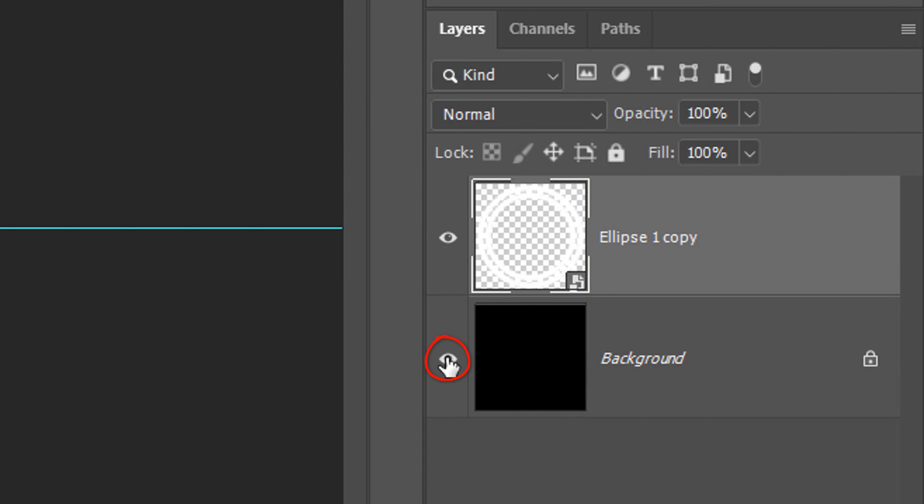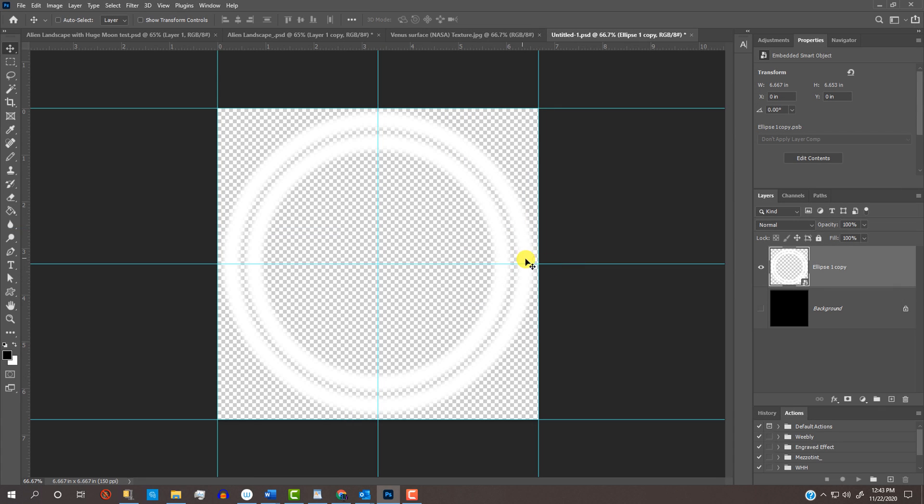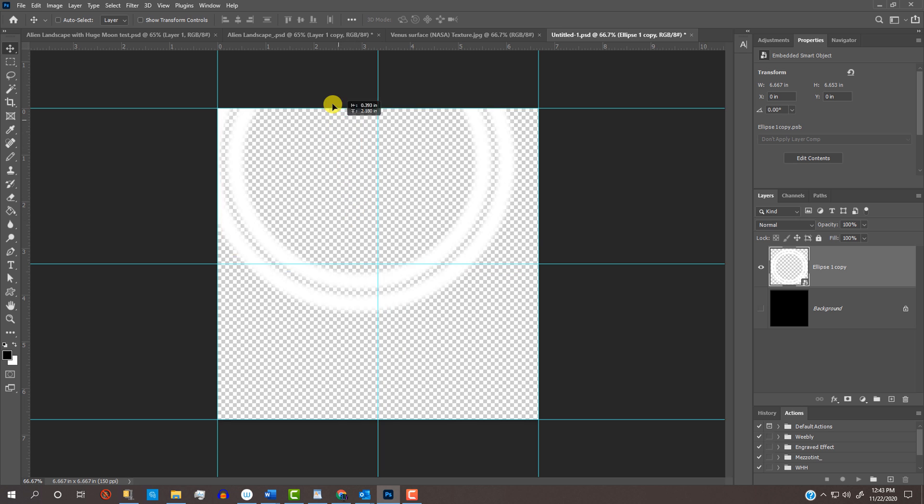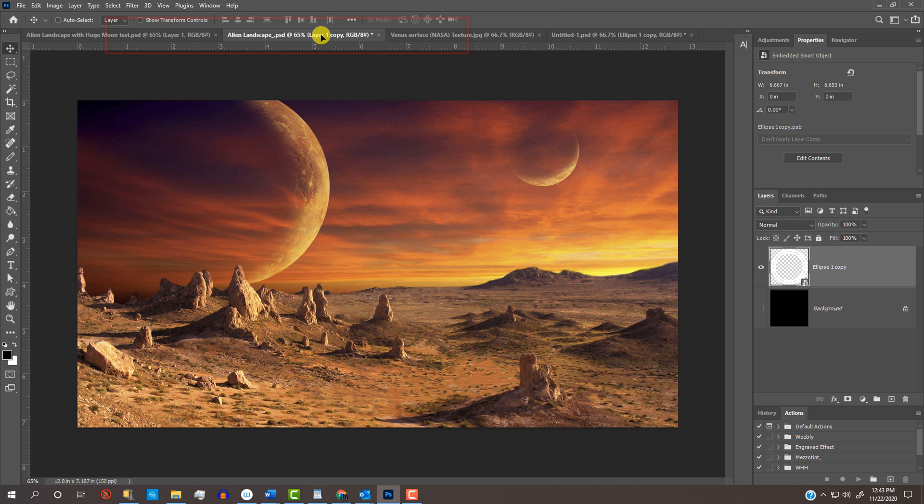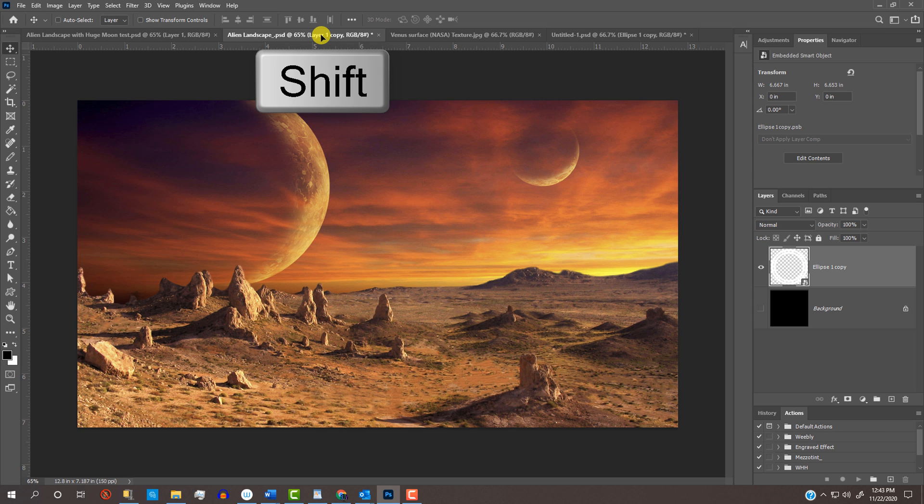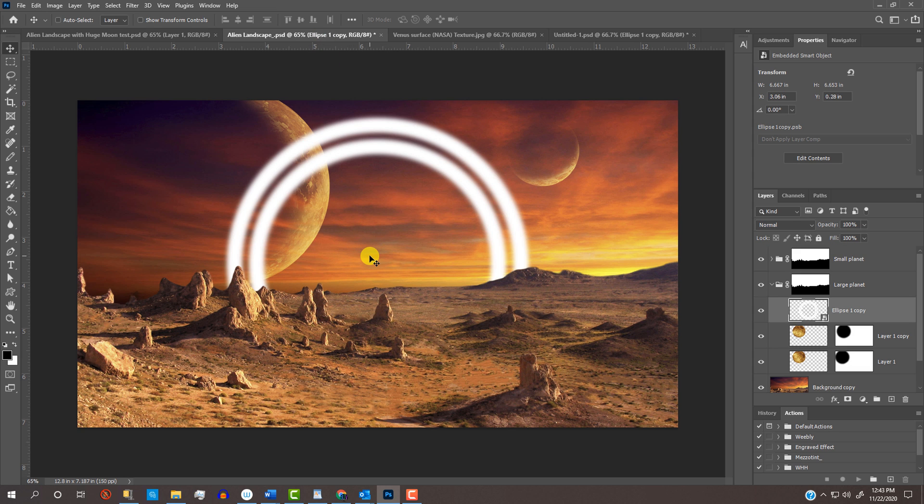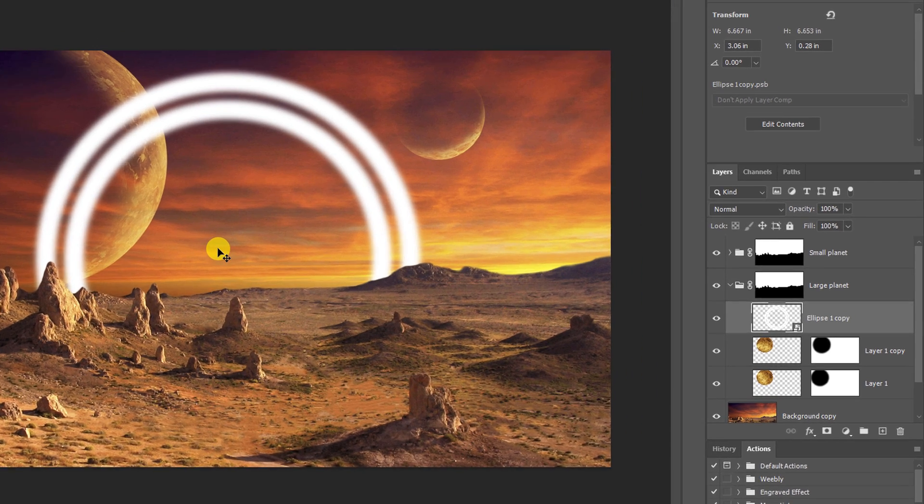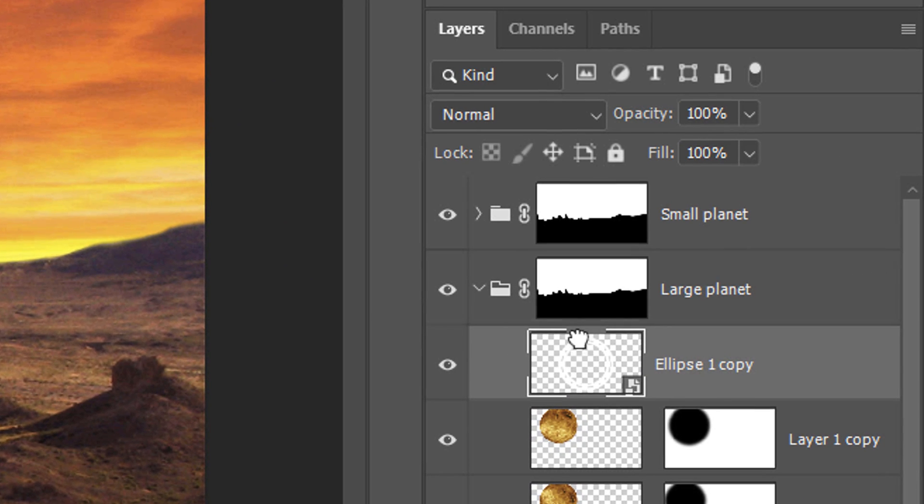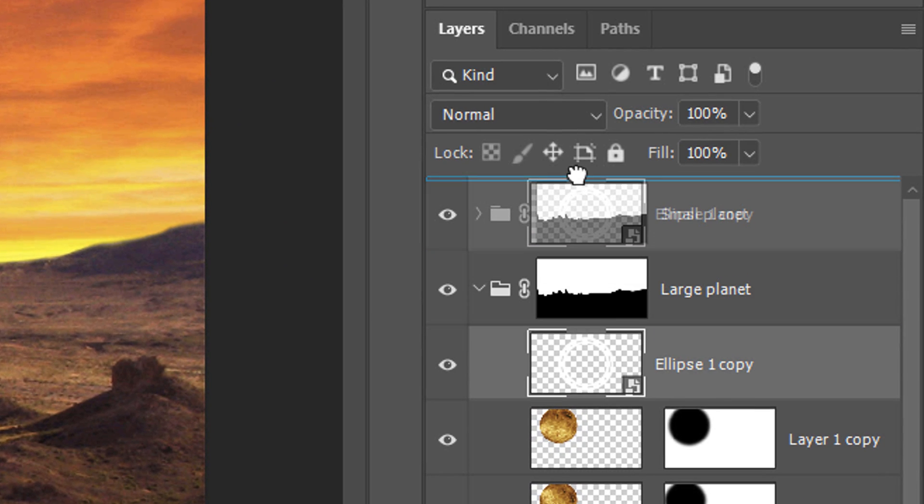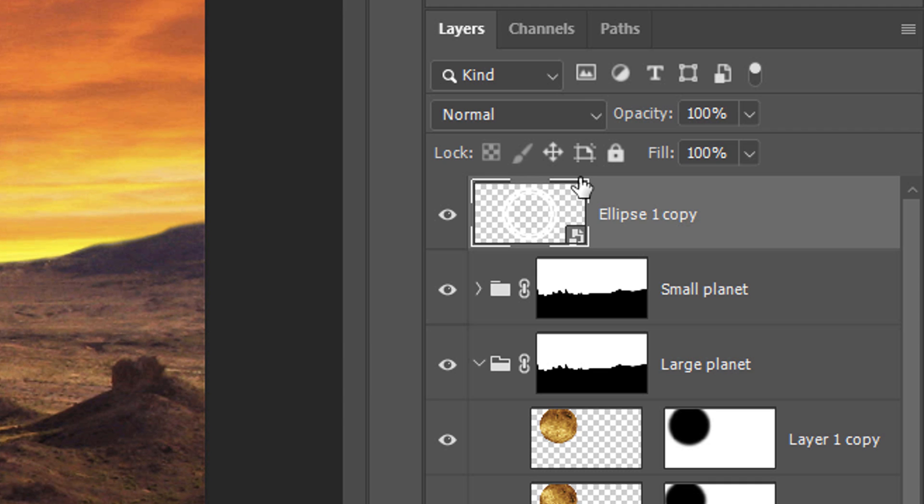Hide the black background and drag the rings onto the tab of the landscape. Without releasing your mouse or pen, press and hold the Shift key as you drag it down and release. To see the entire rings, drag the layer to the top of the Layers panel.